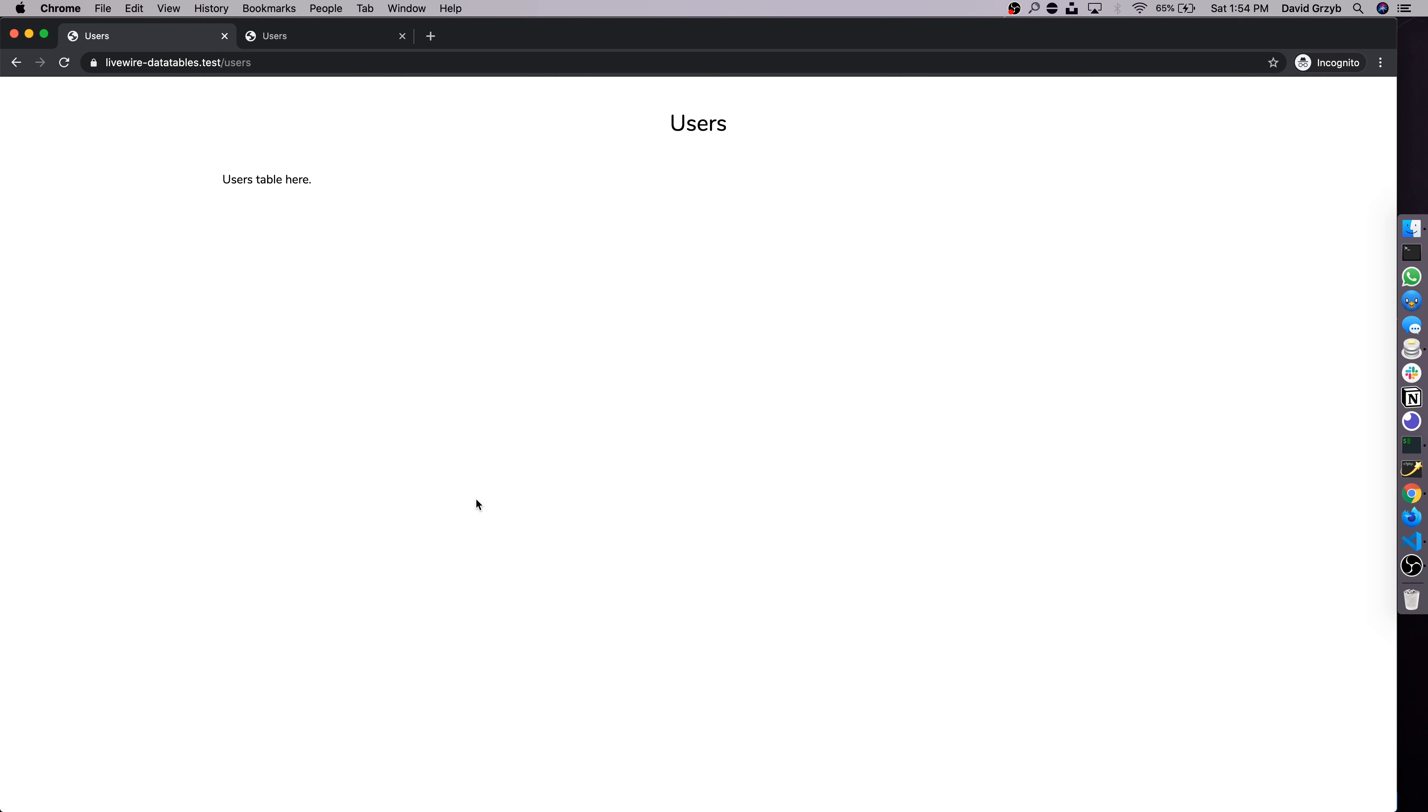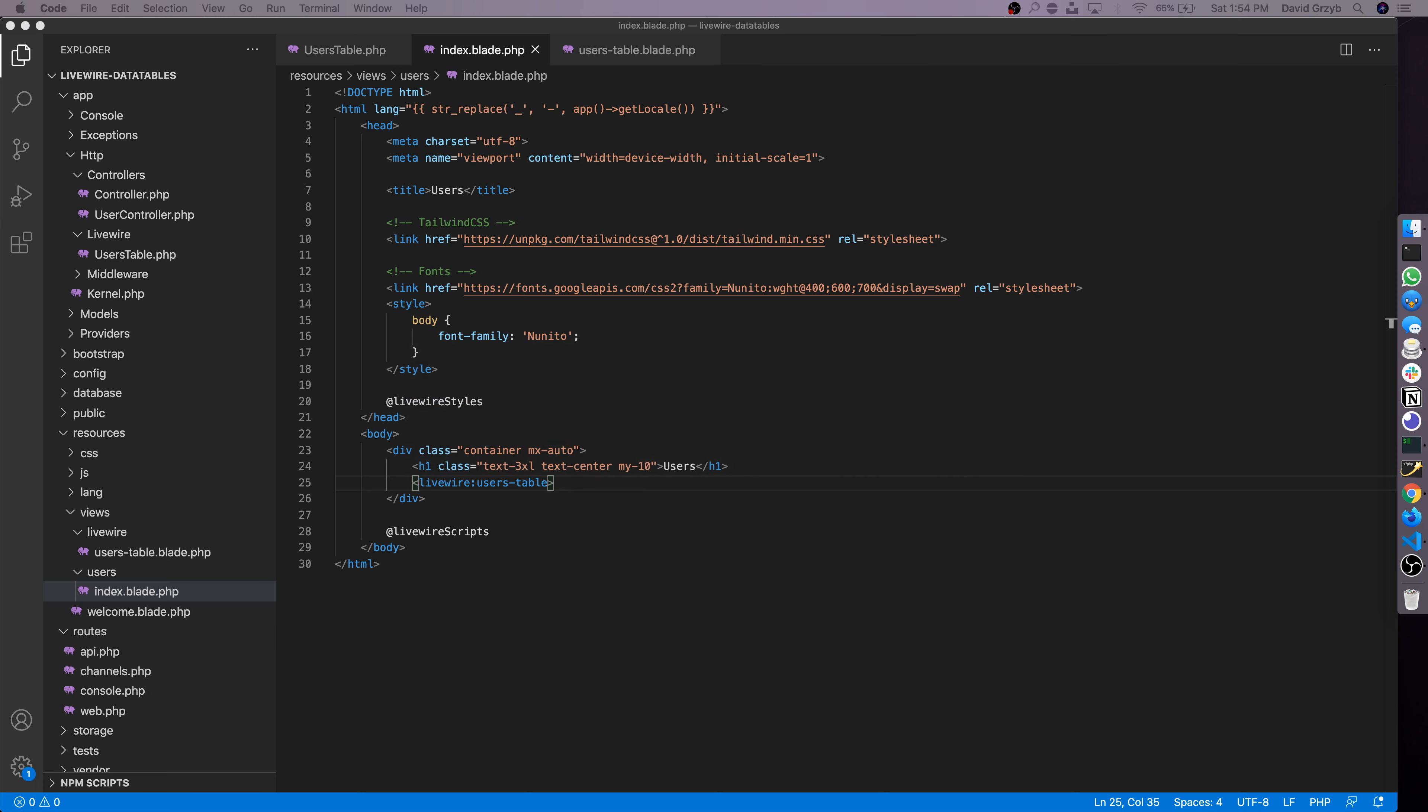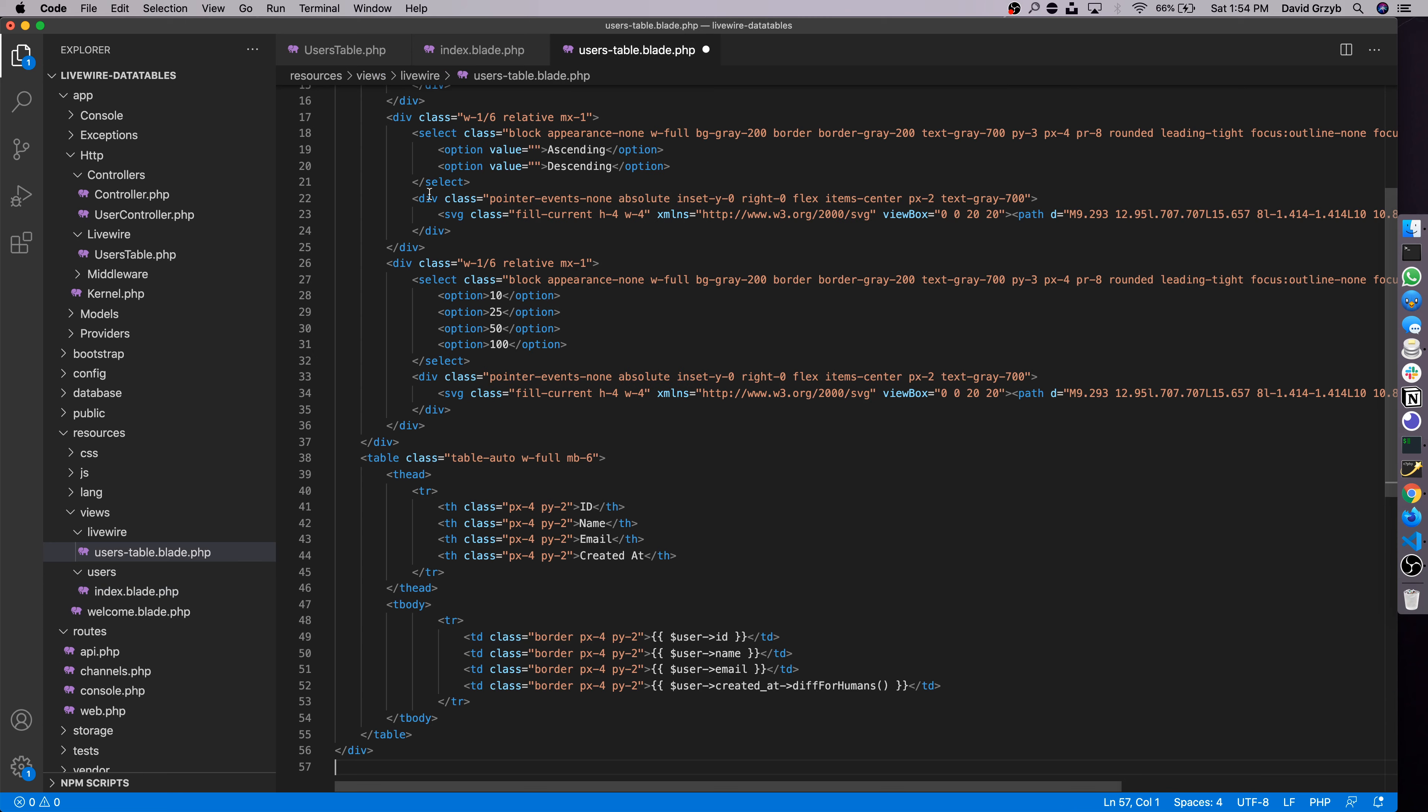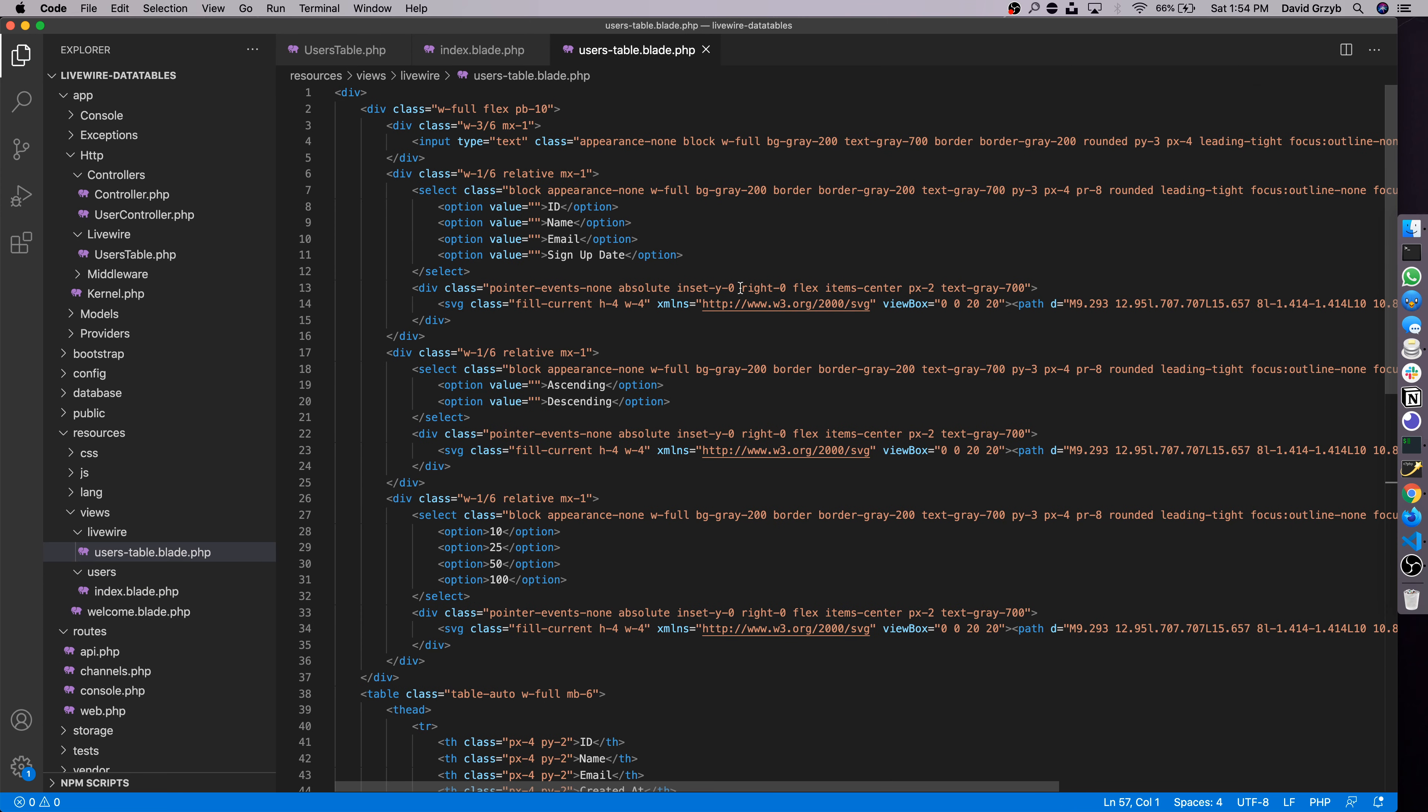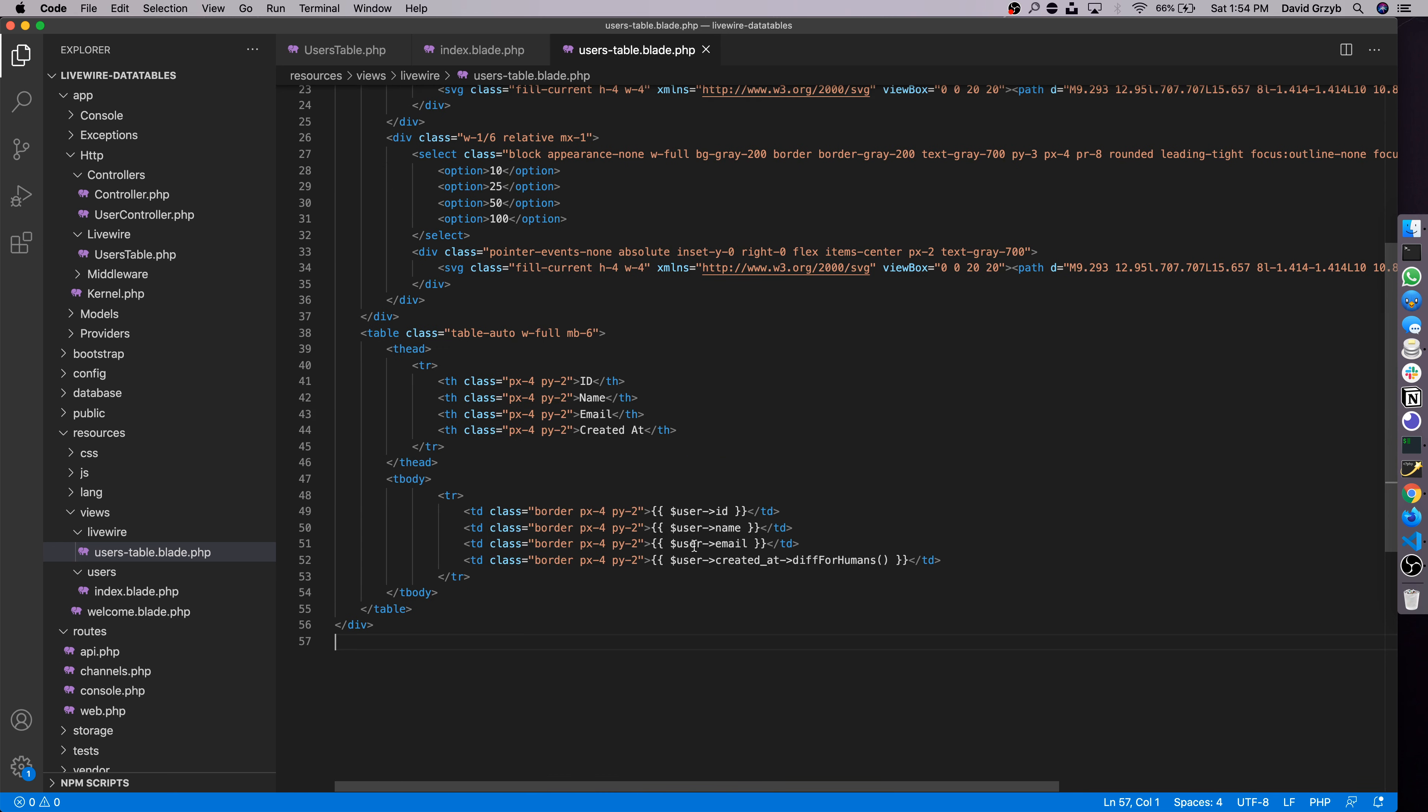So at this point we have the component rendering on the page. Now it's just a matter of actually making the design work. I'm gonna cheat a little bit for the purpose of this tutorial. It would take too long to build this by hand and it's outside the scope of this tutorial. So I'm just gonna copy and paste the basic HTML version of the final product in here. This contains no Livewire stuff and it only has just some Blade file output stuff.